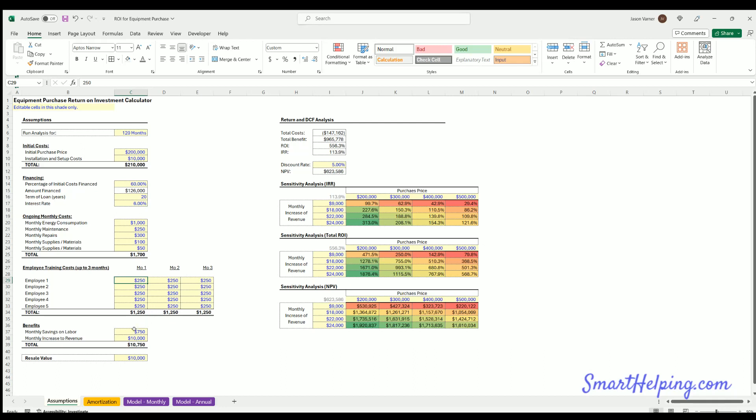That's all the acquisition, purchase, and costs. Then we have benefits. There's two main benefits you're going to get from a piece of equipment: one is potentially monthly savings on labor, and two is monthly increase to revenue for a total benefit. Then we have a salvage value here, resale value, which will happen at month 120.